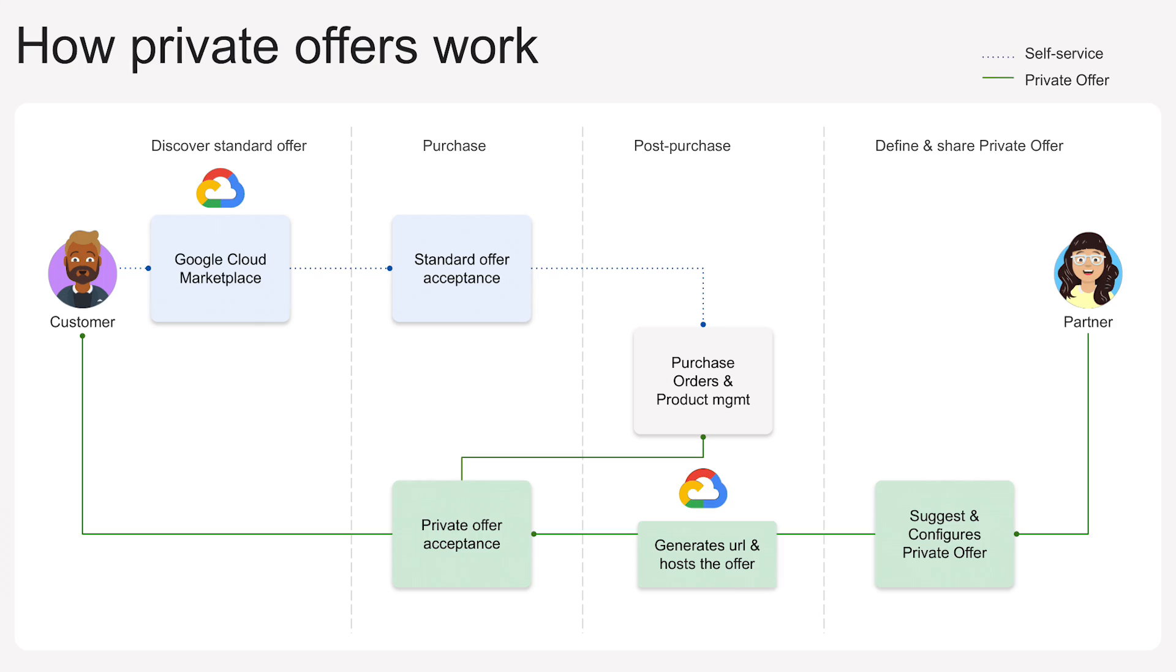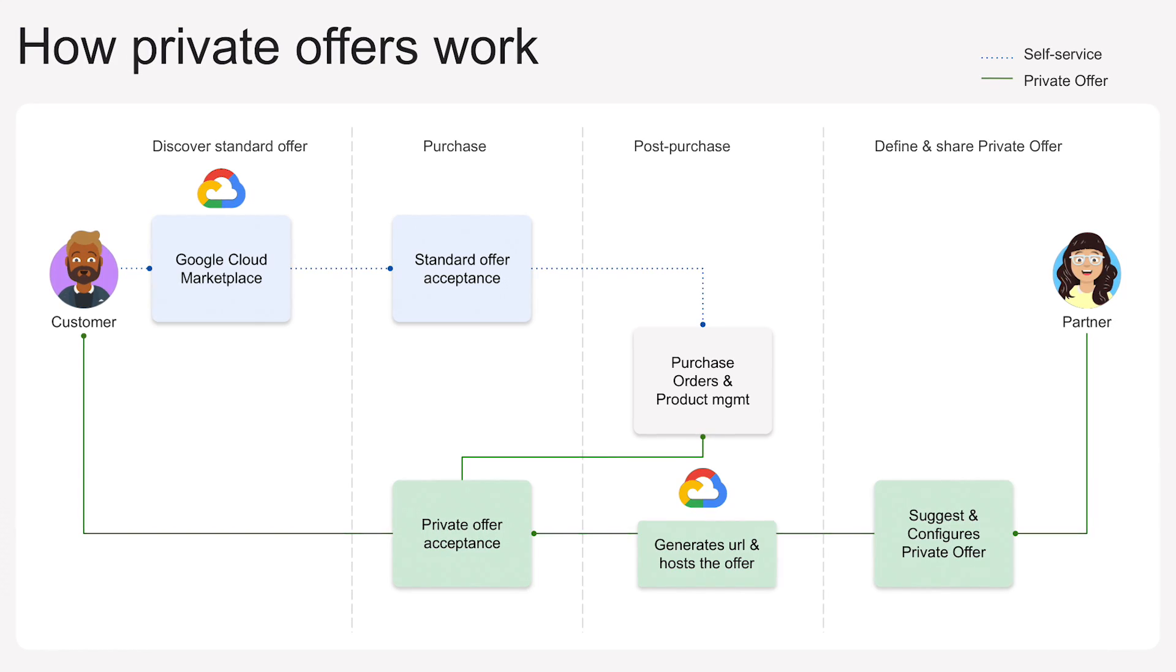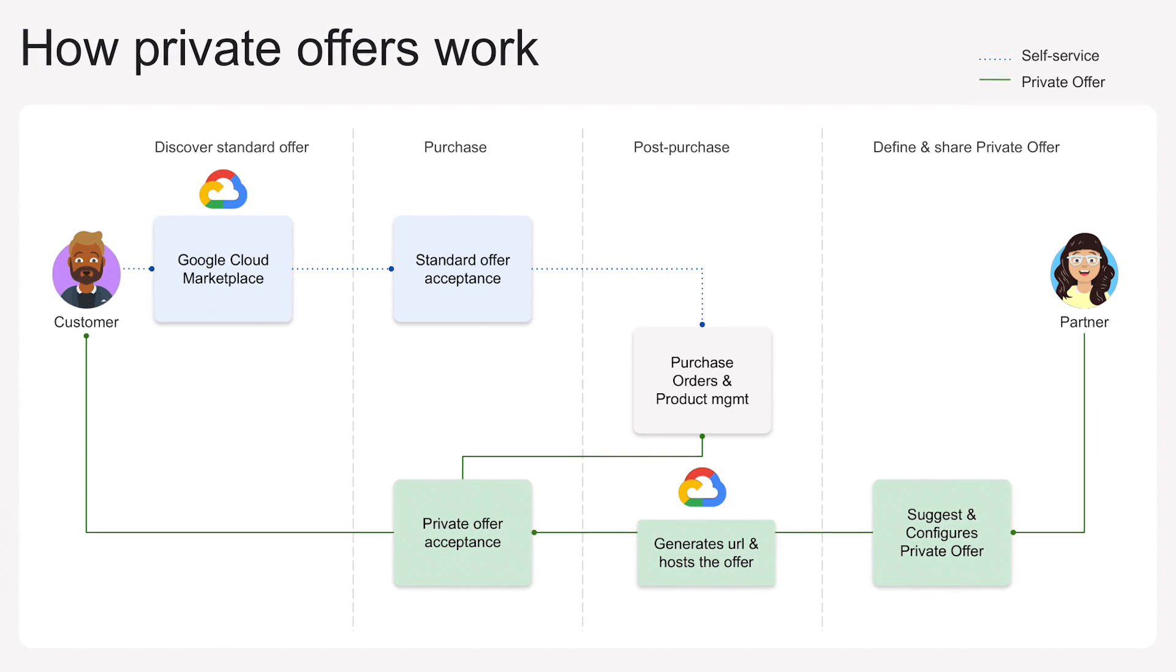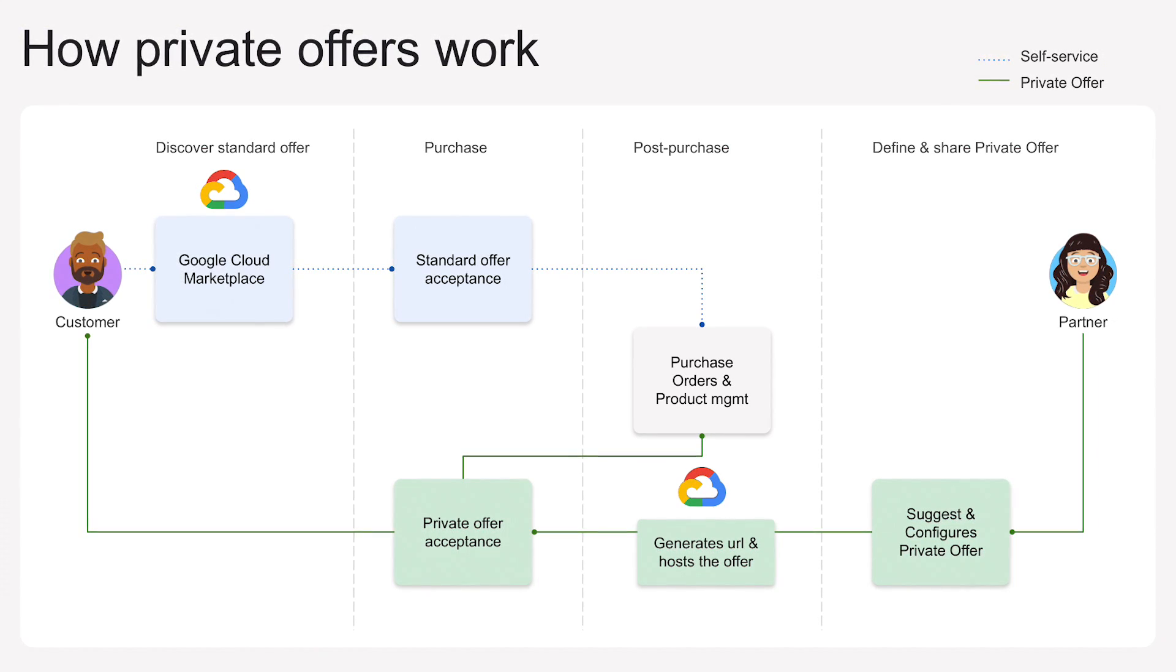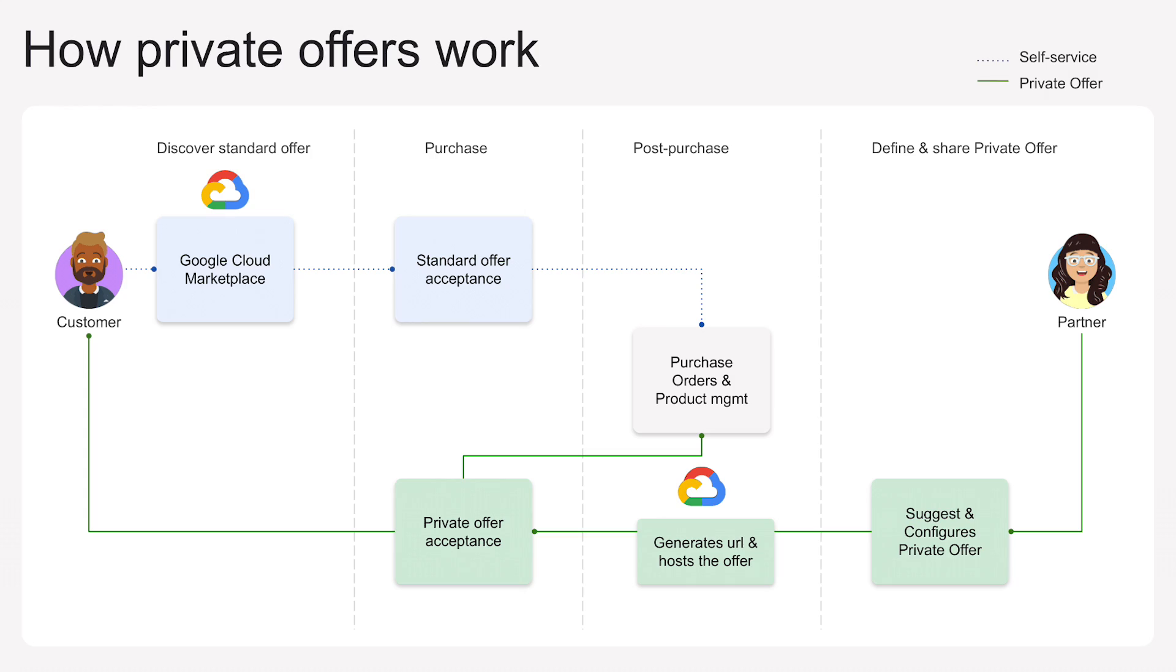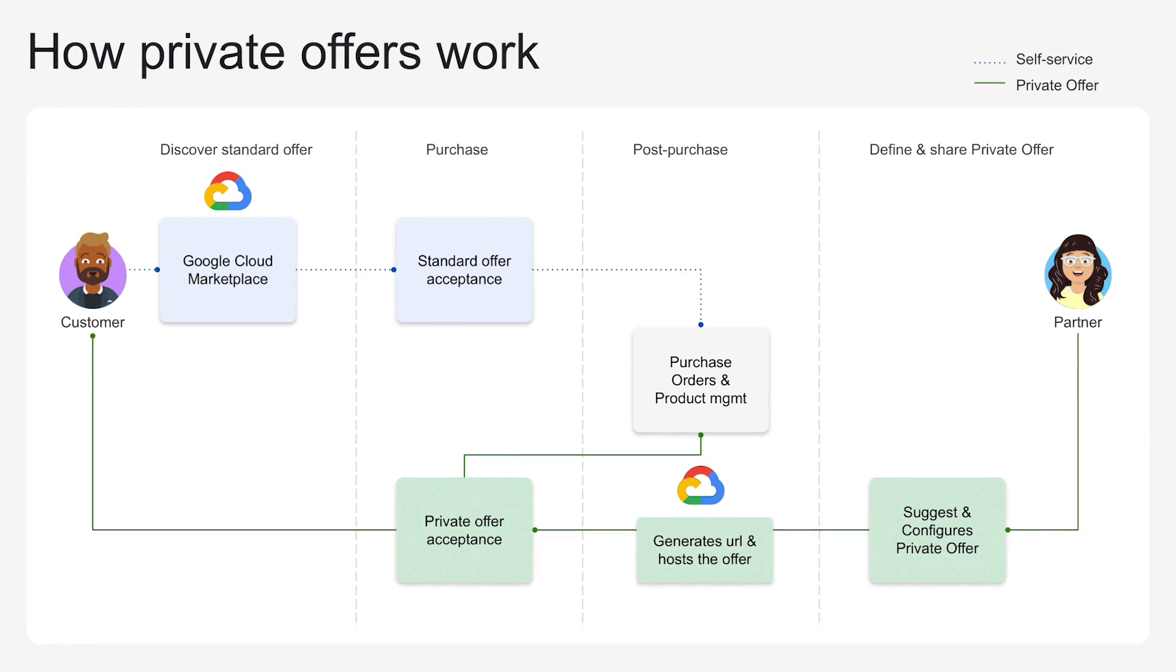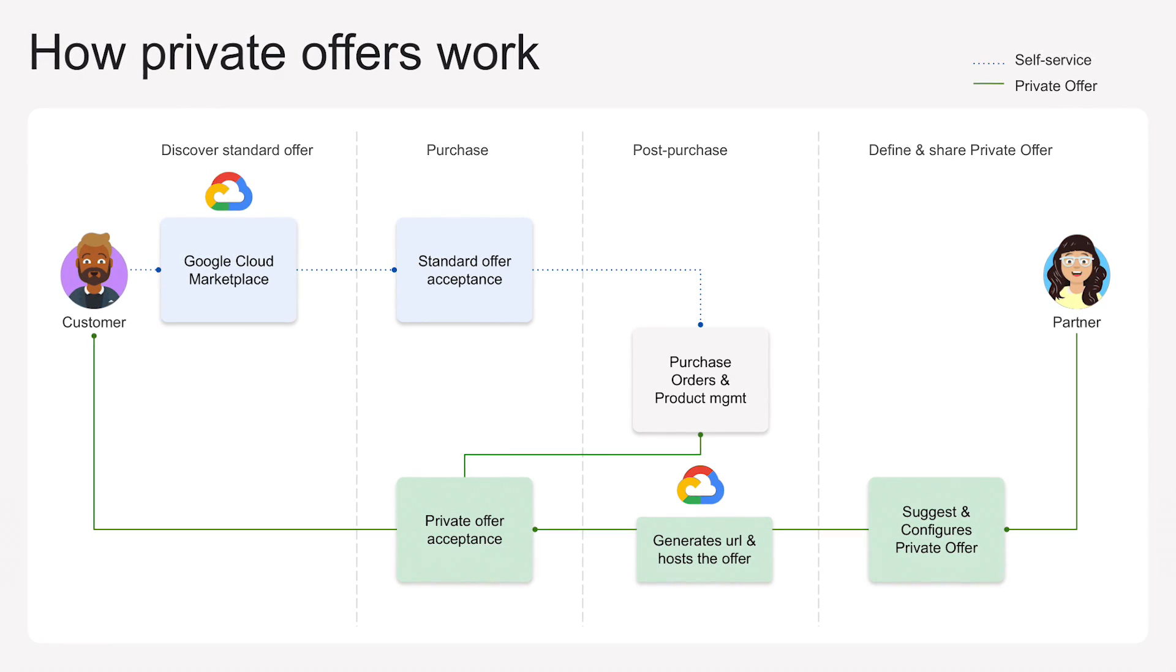The Google partner from whom you wish to purchase a solution will request that Google configures a private offer, including your contact details, offer pricing, payment schedule, contact duration, end-user license agreement (EULA), and other terms.